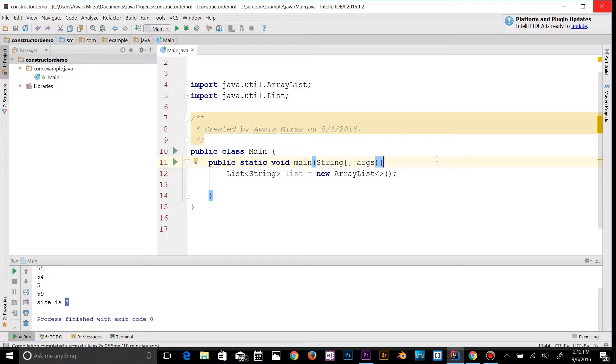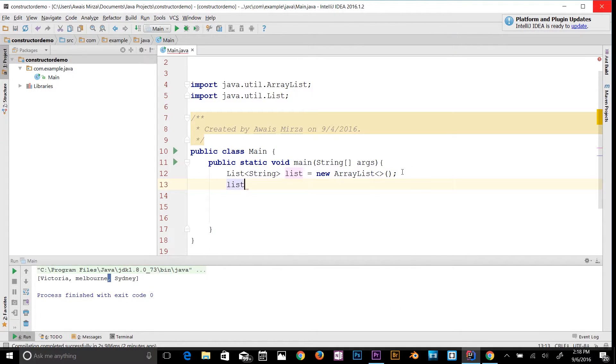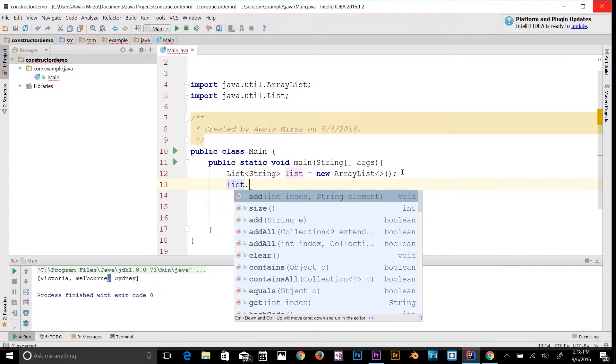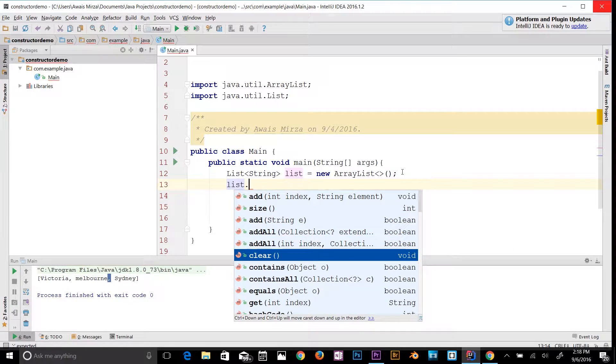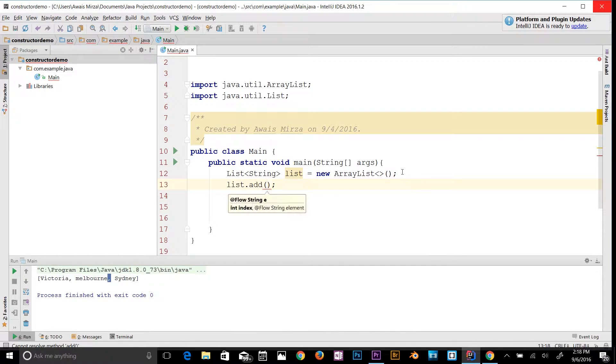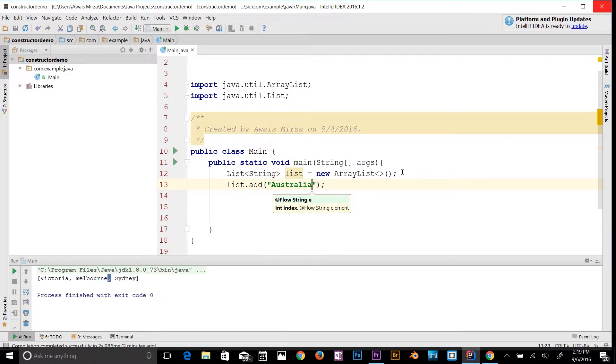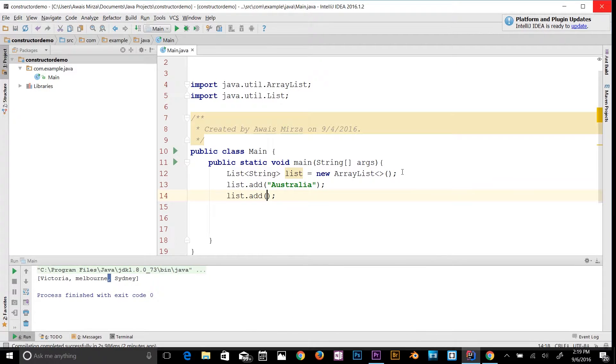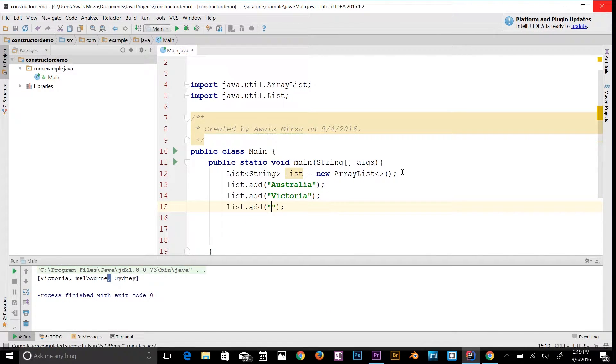Let's add some items to the list. I'll type list.add() and here I need to pass in a string value, so I'll add "Australia". List.add("Victoria"). List.add("Melbourne").